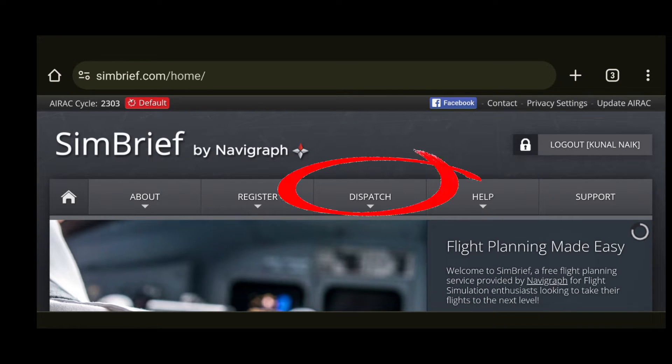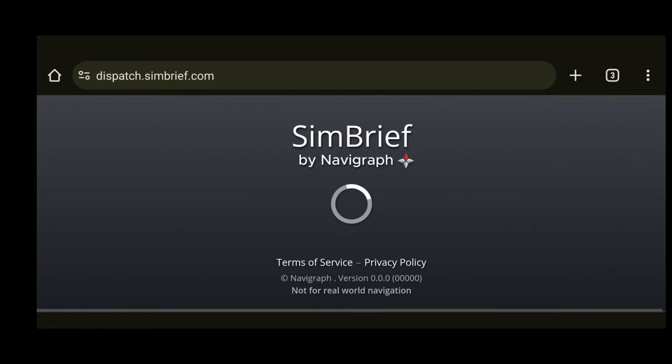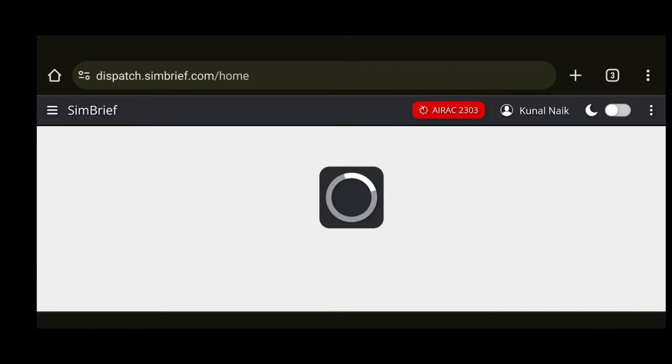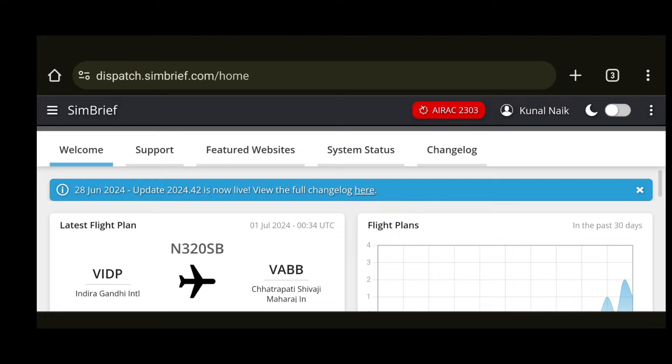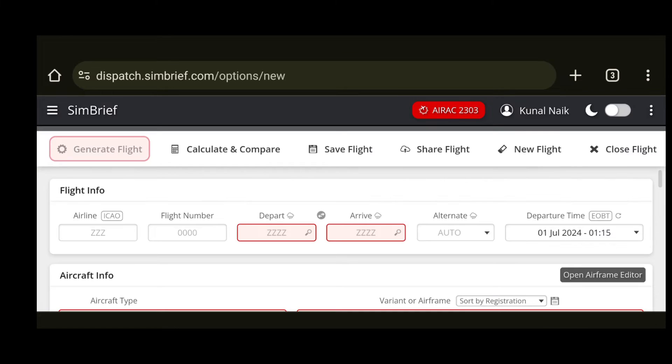Since I already have an account I have logged in and I will select the dispatch option. Now here scroll down and in the flight plan window you will see the option to create new flight. Select that option.